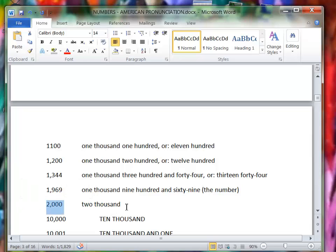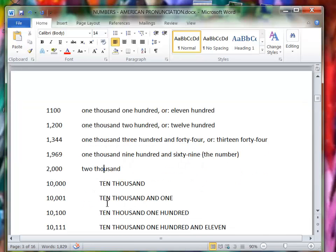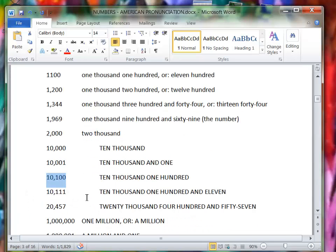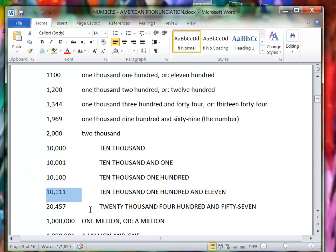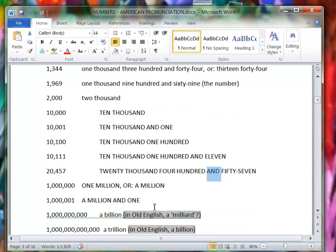This is 2000. If it was the year, you would say the year 2000. This is 10,000. Notice there's no S there. 10,001, 10,100, 10,111. You could leave out the 'and' there. 20,457. Some people would leave out the 'and' there, right?